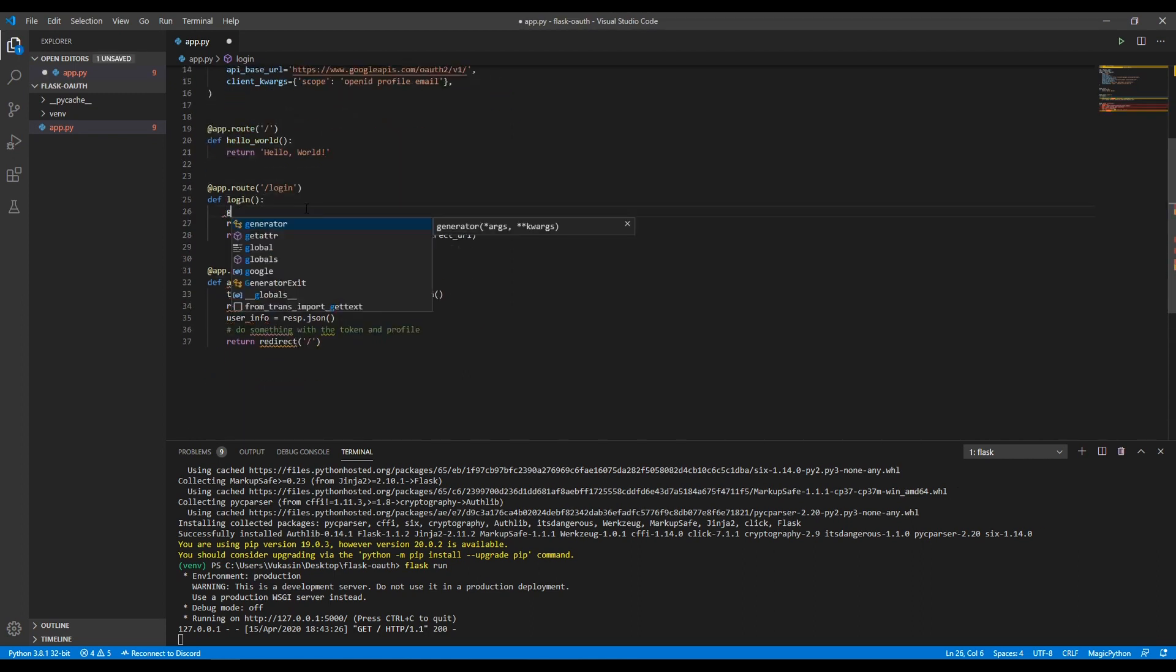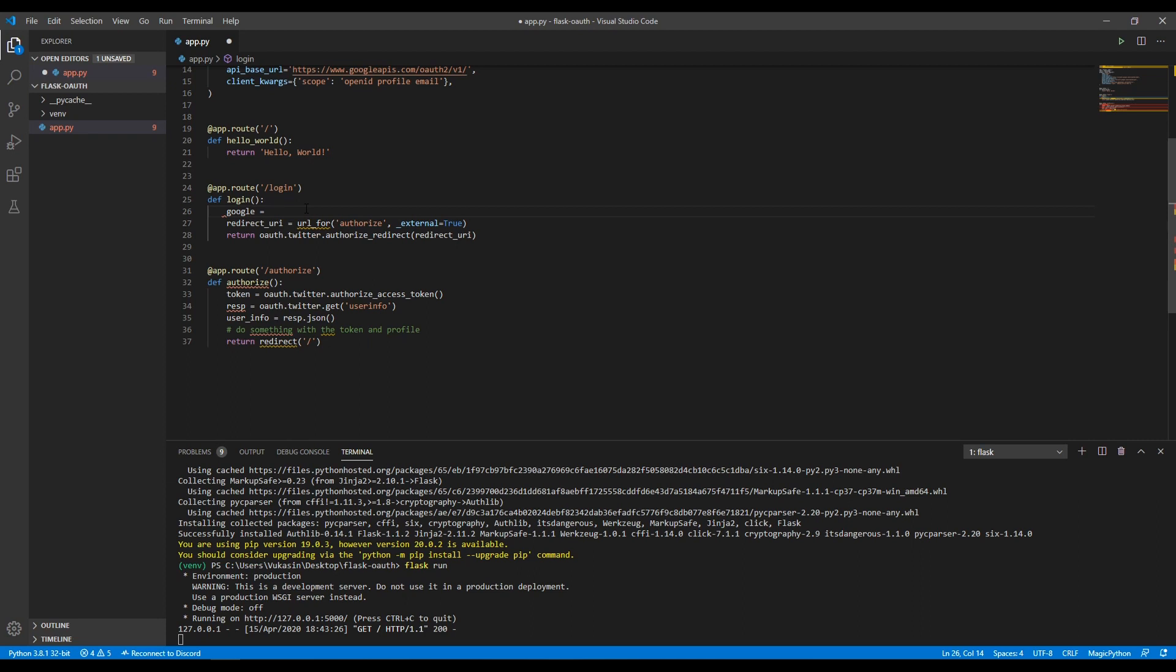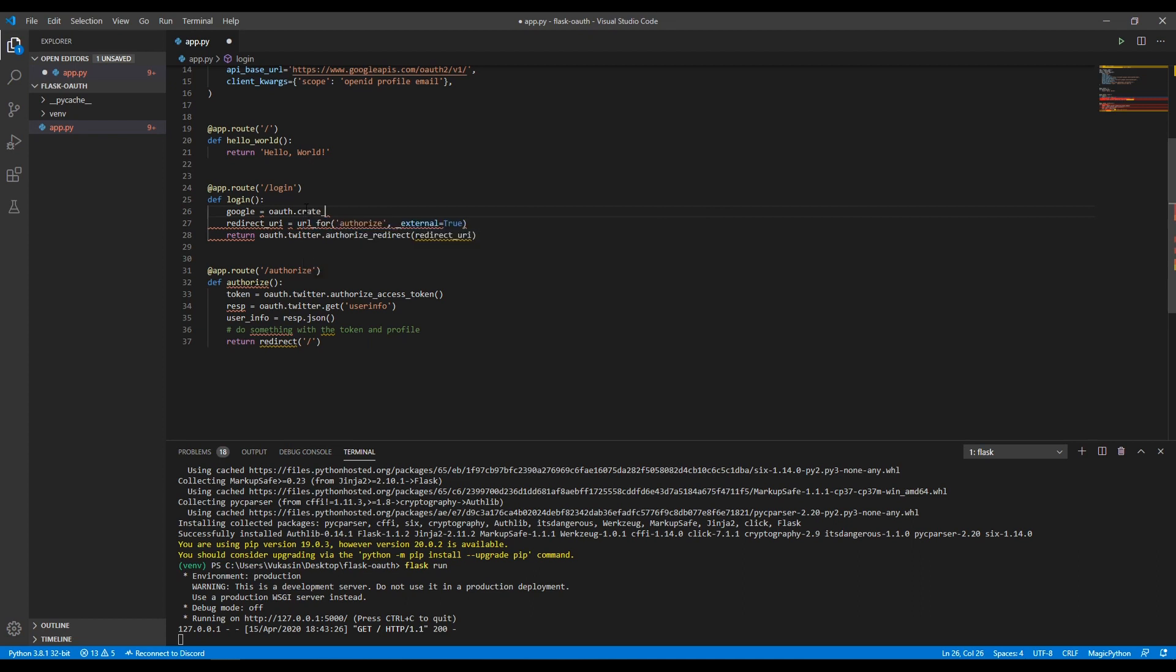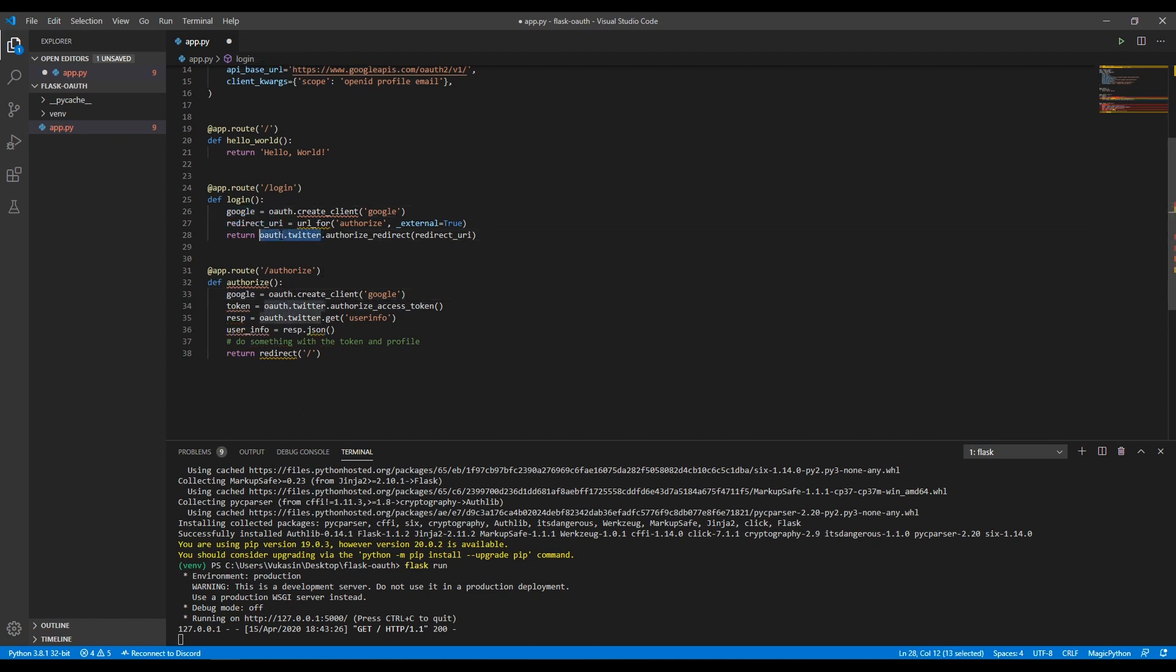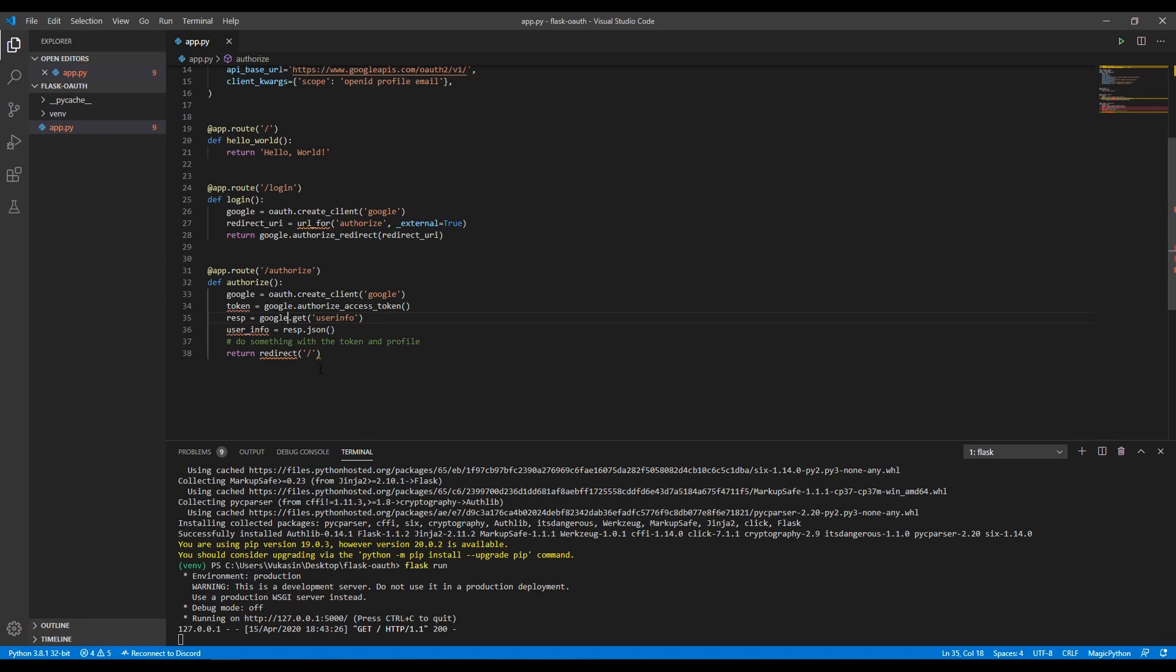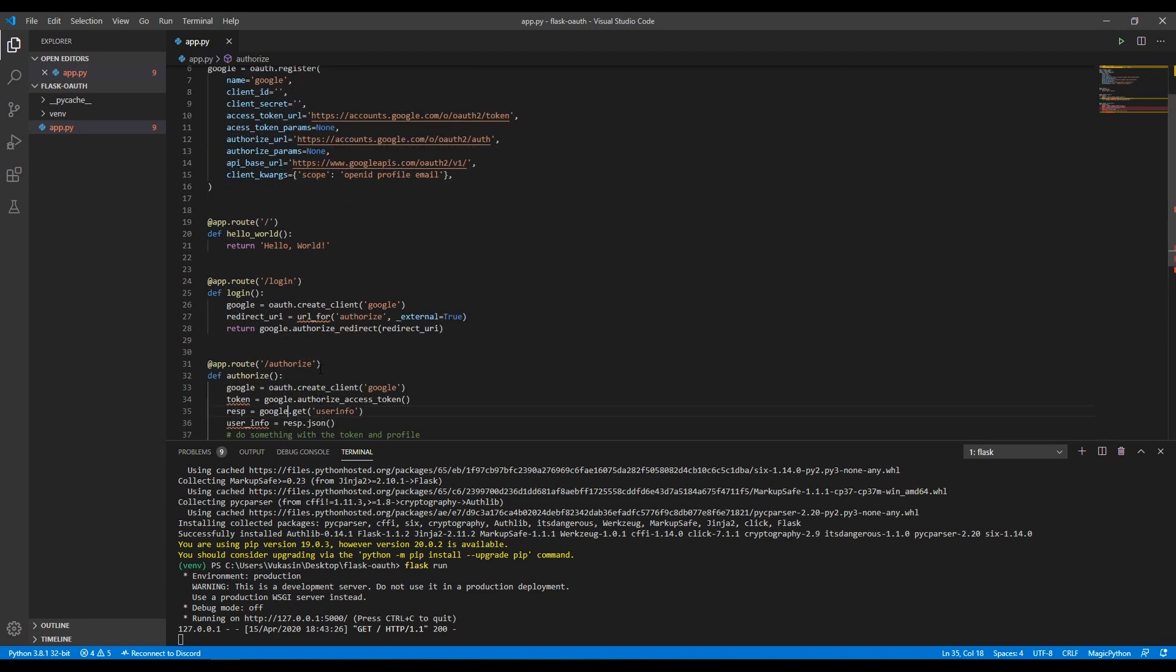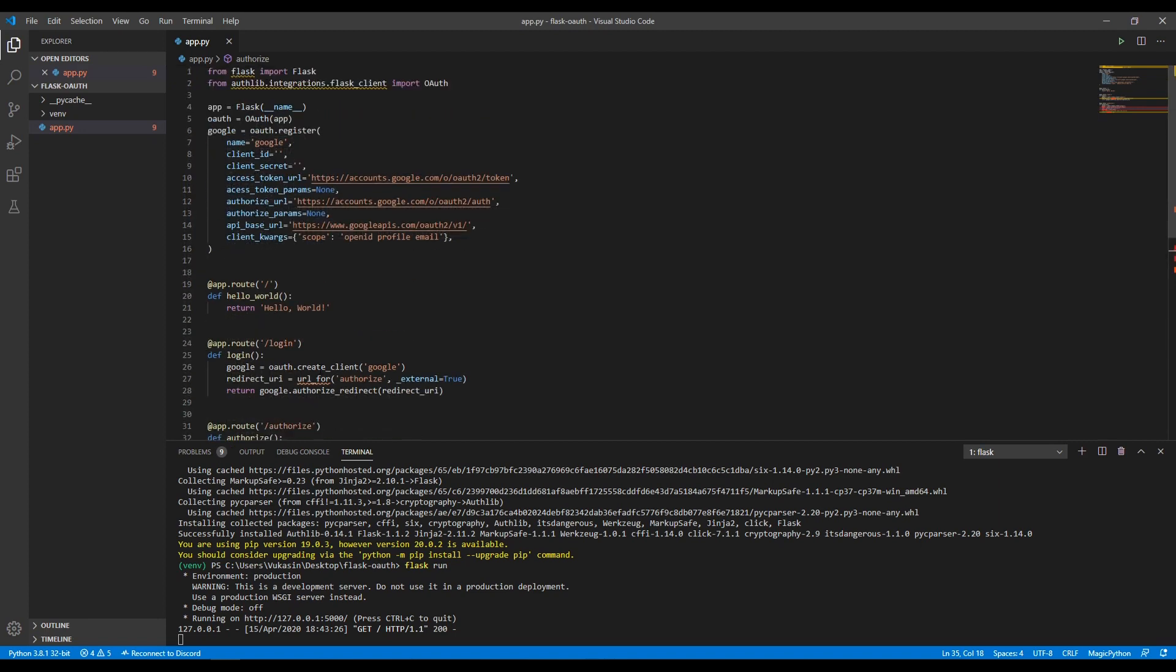To do that, we want to say google equals oauth dot create client and then here we want to say Google. We define these here and then instead of saying auth Twitter, we say just Google. And then here instead of saying auth Twitter, we switch that to Google and save. That should be fine now.